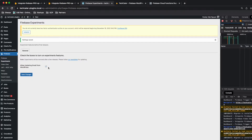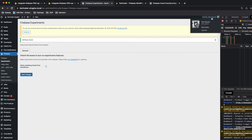Remember to check this box for this feature to work. Because this is an experiment, be careful about using it in production — try it on your local or staging environment first before this feature is officially released.